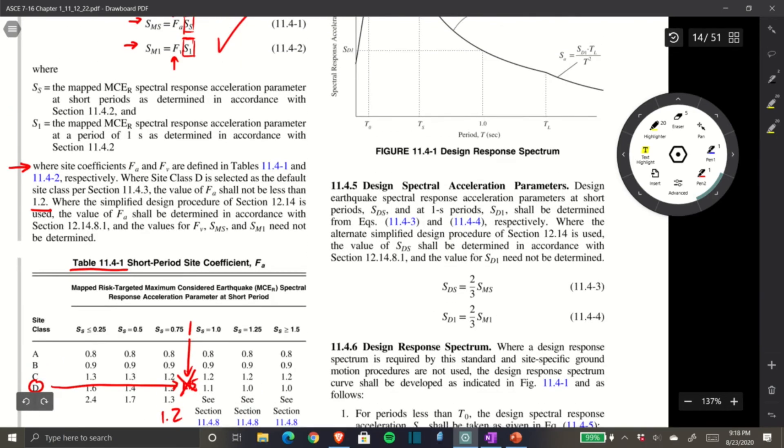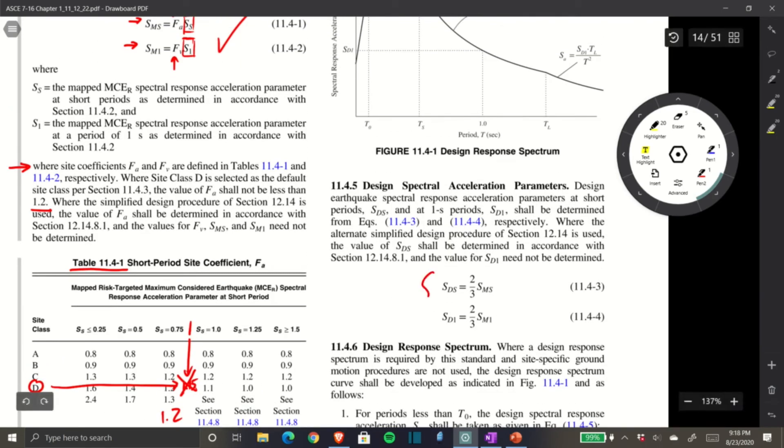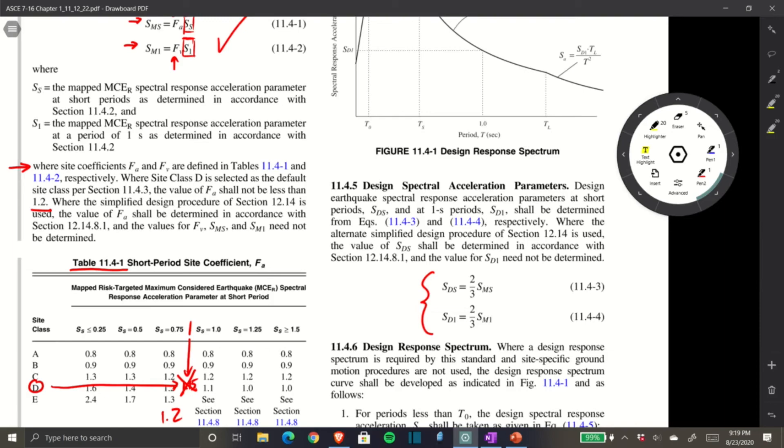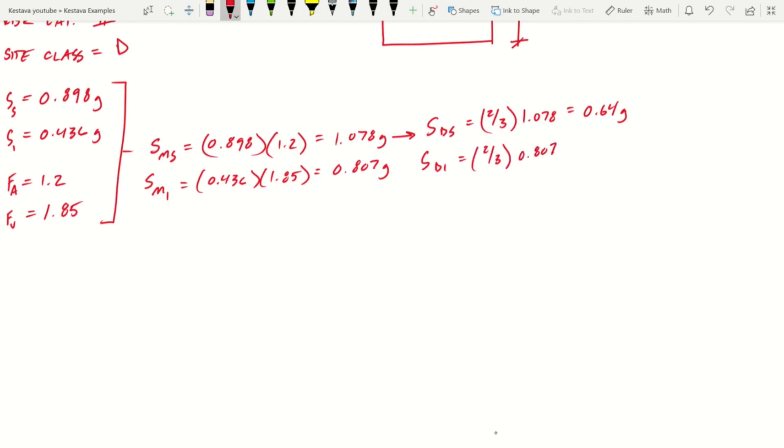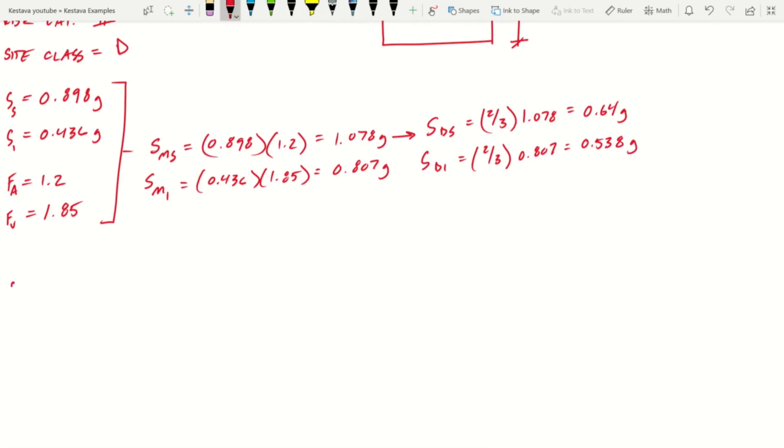Now we need design spectral acceleration parameters, which are SDS and SD1. These are important and really straightforward. SDS equals two-thirds of SMS, which is two-thirds of 1.078, giving us 0.64g. SD1 equals two-thirds of SM1, which is two-thirds of 0.807, giving us 0.538g.